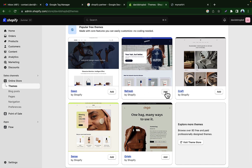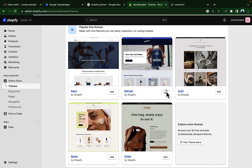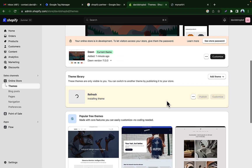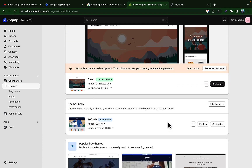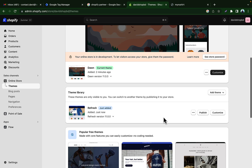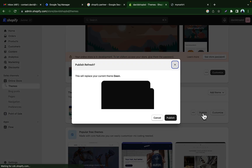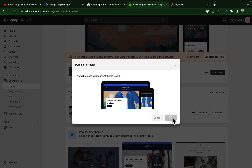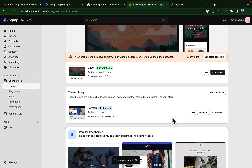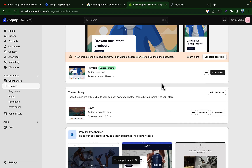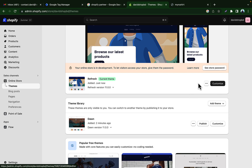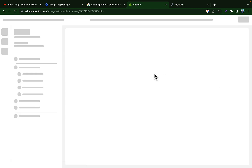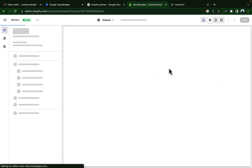We will add a theme here — you can choose any theme. I'm choosing the 'Refresh' theme. Click 'Add'. We just added a theme but haven't published it yet. We have to publish the theme. I'm publishing the theme now.